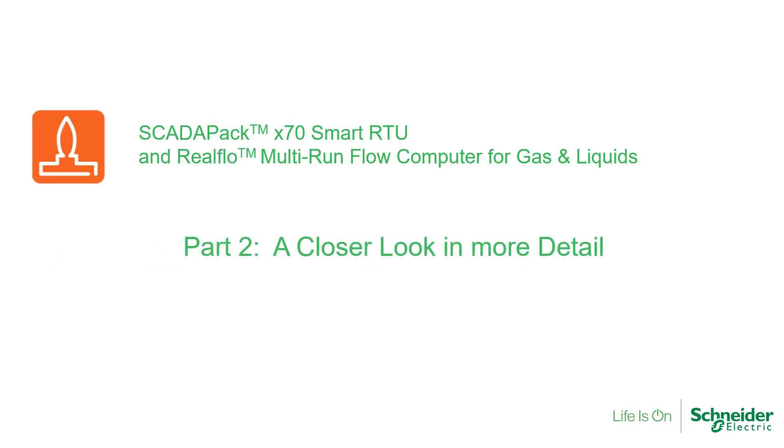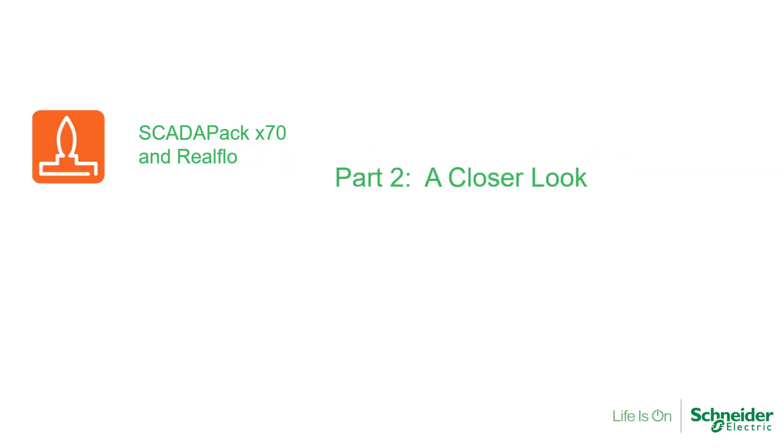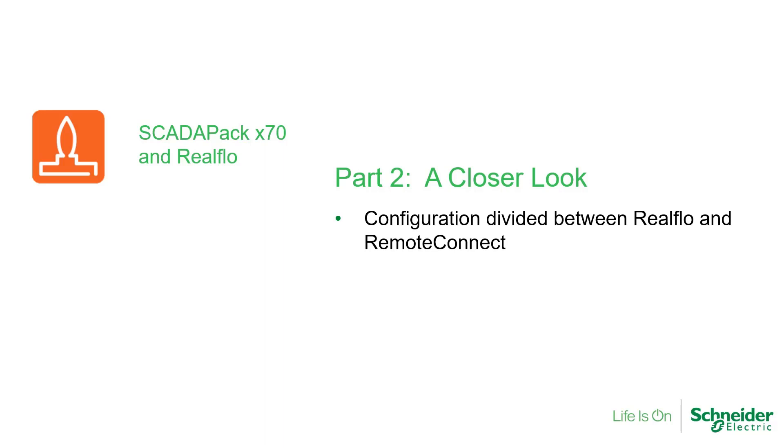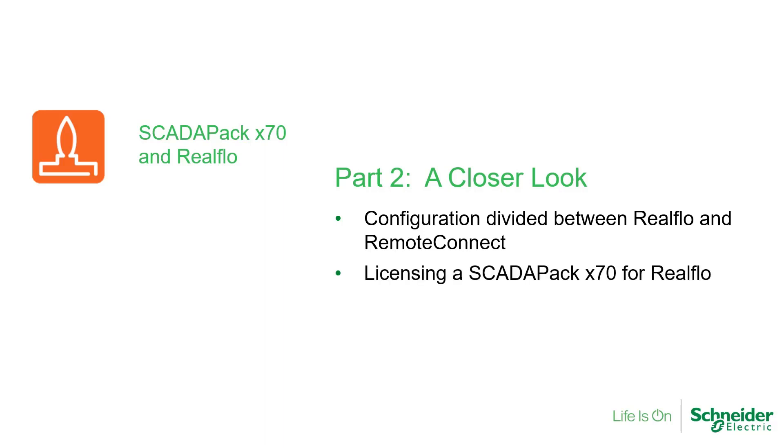This video takes a closer look at the ScataPak X70 Smart RTU and the RealFlow flow computer. We'll look at how the configuration is divided between RealFlow configuration software and Remote Connect,